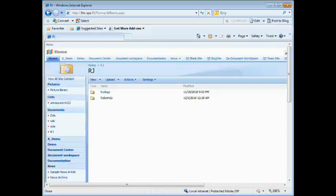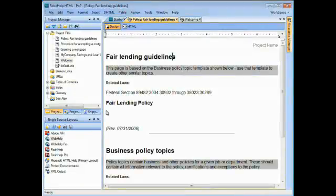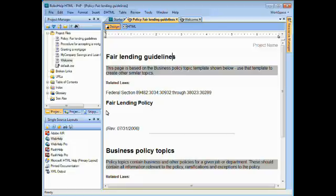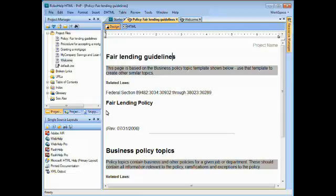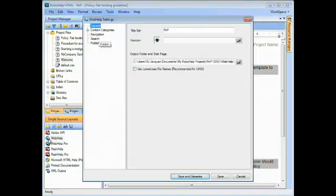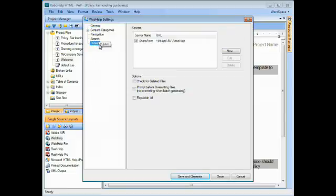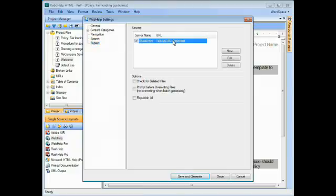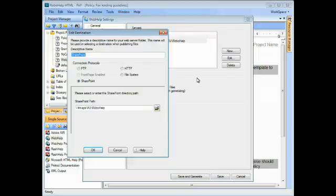So let me go ahead and switch us to RoboHelp and show you where that option is going to be. Here we are in the upcoming RoboHelp 9. This is just a simple project that I created based on one of the templates that are included. And now what I'm going to do is double click my Web Help folder. And in the Web Help Settings dialog box, I'm going to go to the Publish area. And I've already created a SharePoint connection here. But let me go ahead and show you what this is going to be like by clicking Edit.